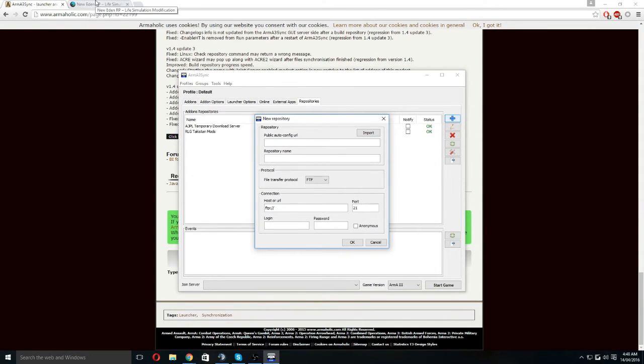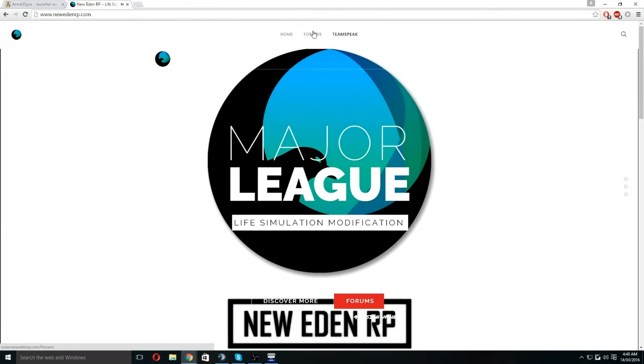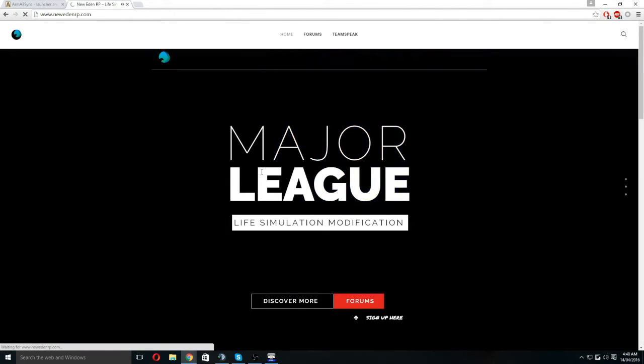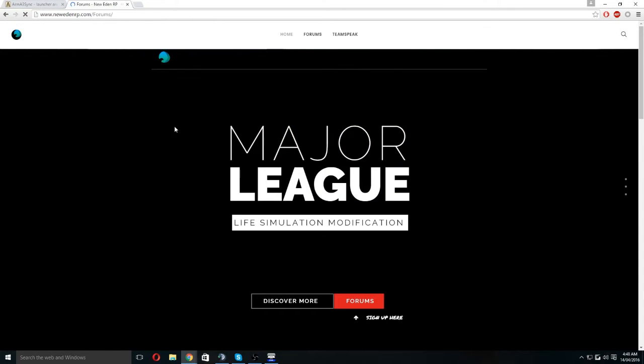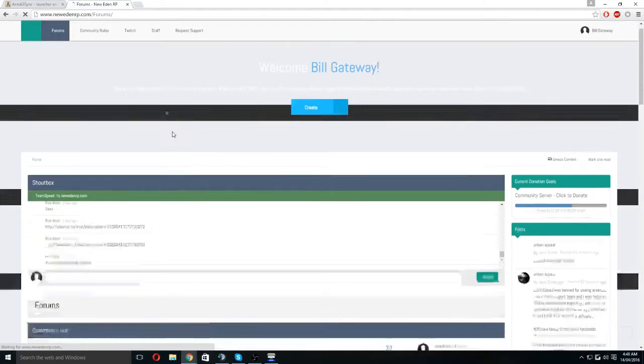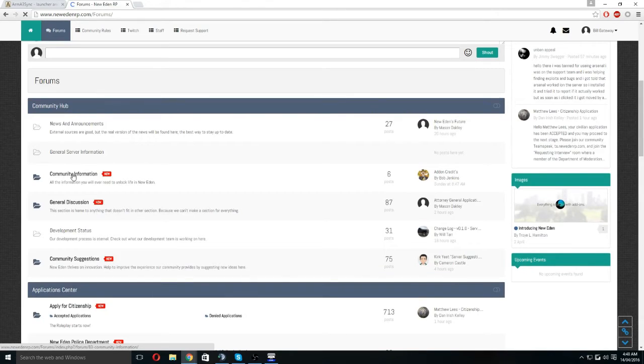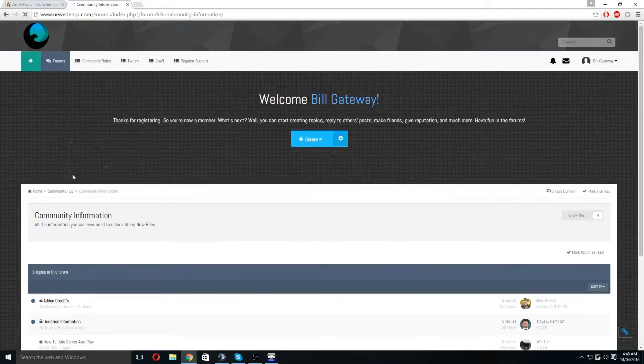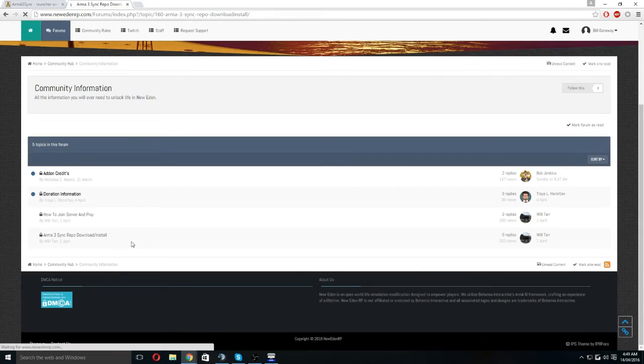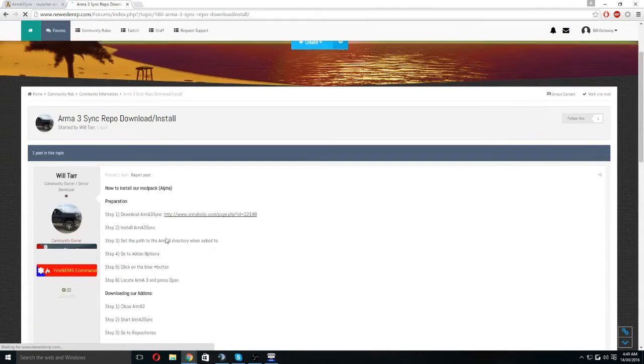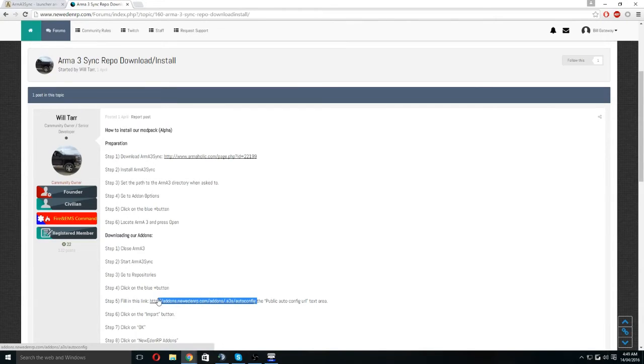Second thing is that you go into the forum of newedenrp.com and you will need to go into the community information and the repo and download link. If you cannot find this, I will put this in the description below.